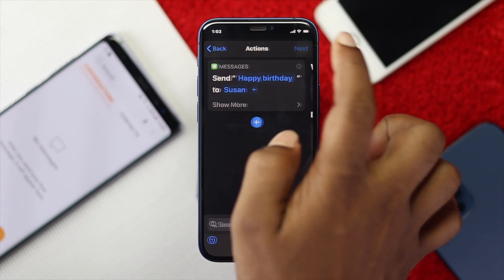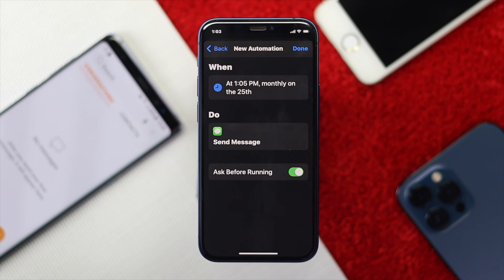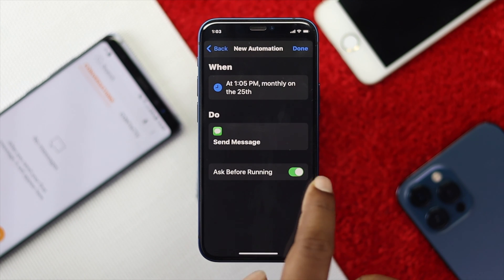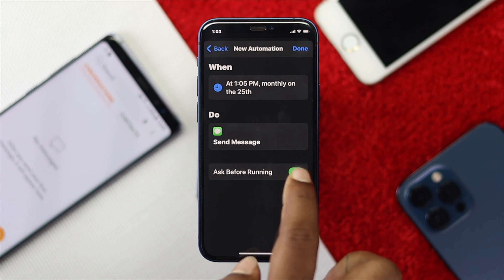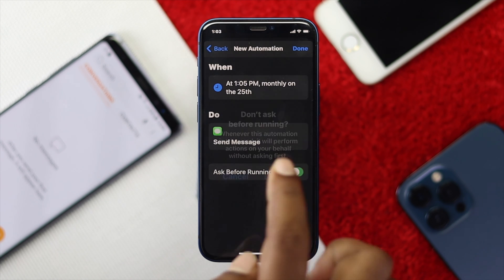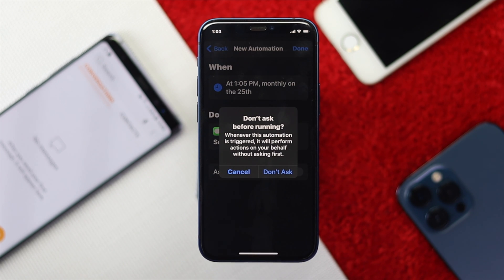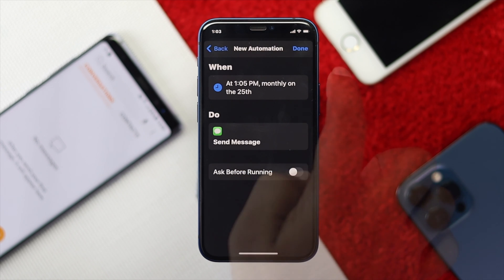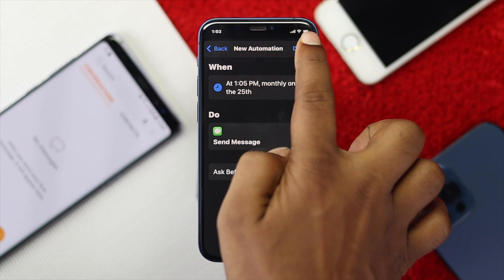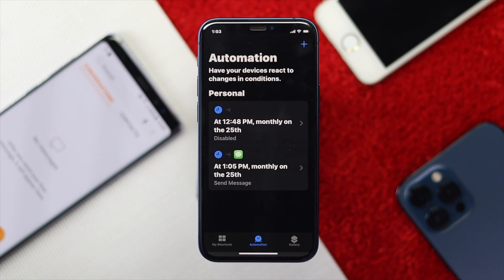Tap Next and then turn off the 'Ask Before Running' feature. What this does is it asks permission to send the message — so tap Don't Ask, then tap Done. Your setup is complete.